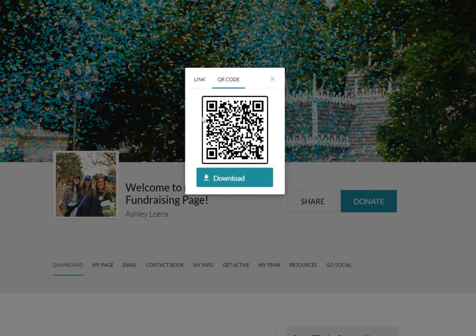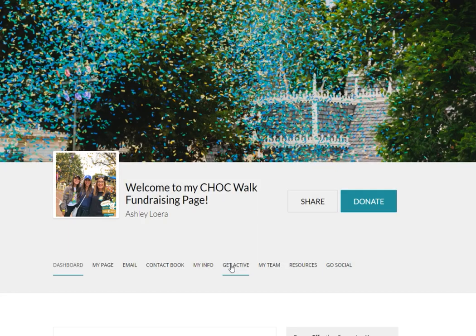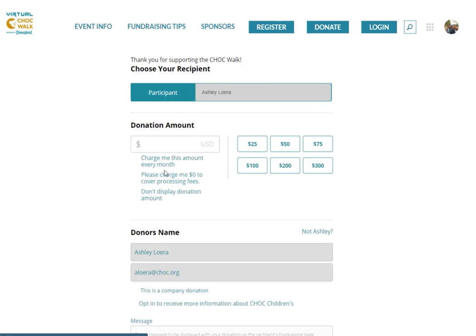We also have a new item, which is the QR code that you can download to send to people that will automatically allow them to open your page. You could even copy this QR code and put it on posters, signs, or anything you'd like to make easy access to your page. And the donate button will take you directly to our donation page with your information already added.